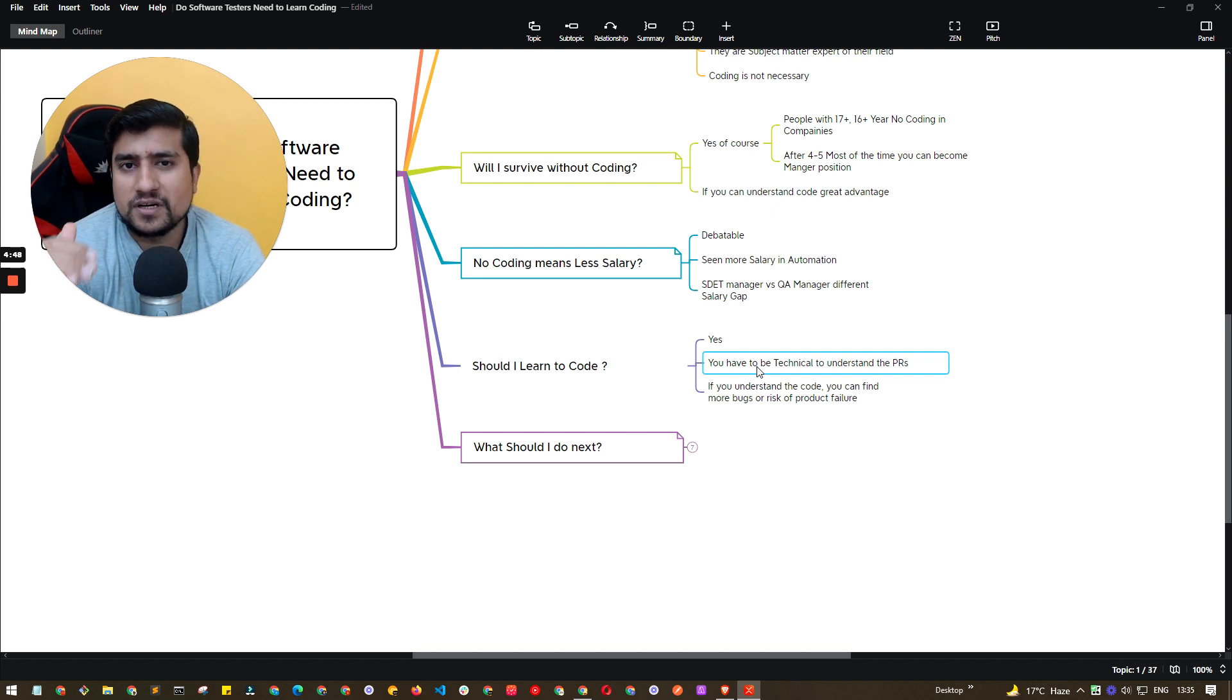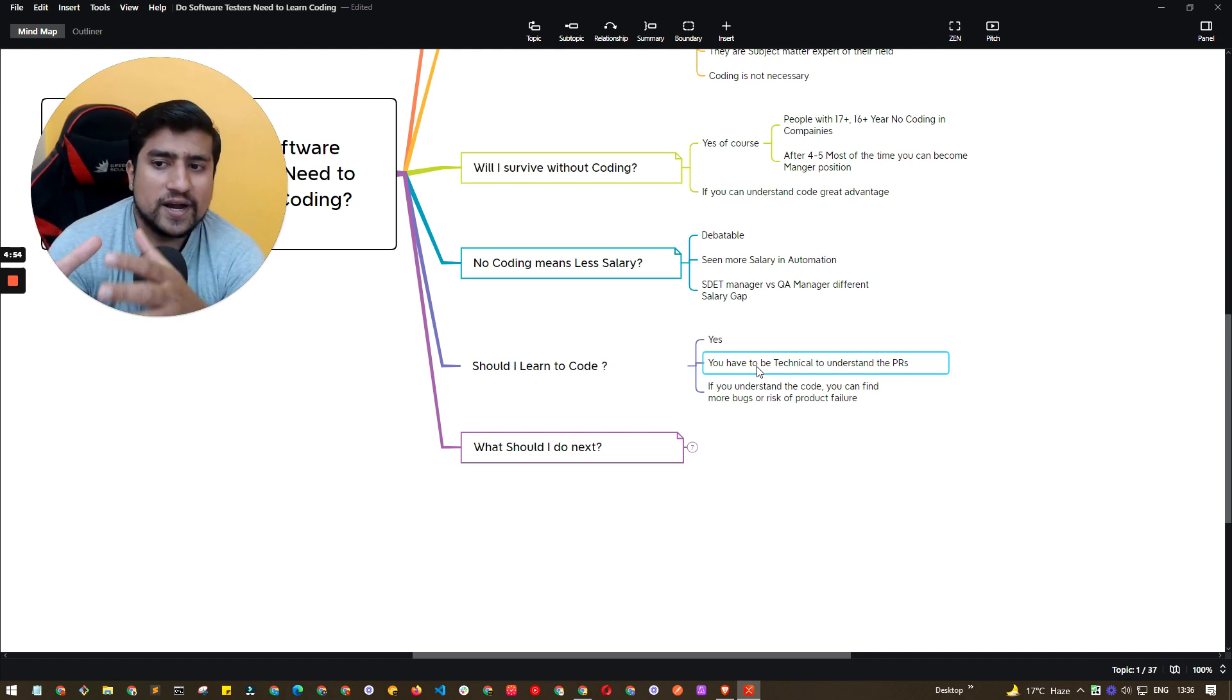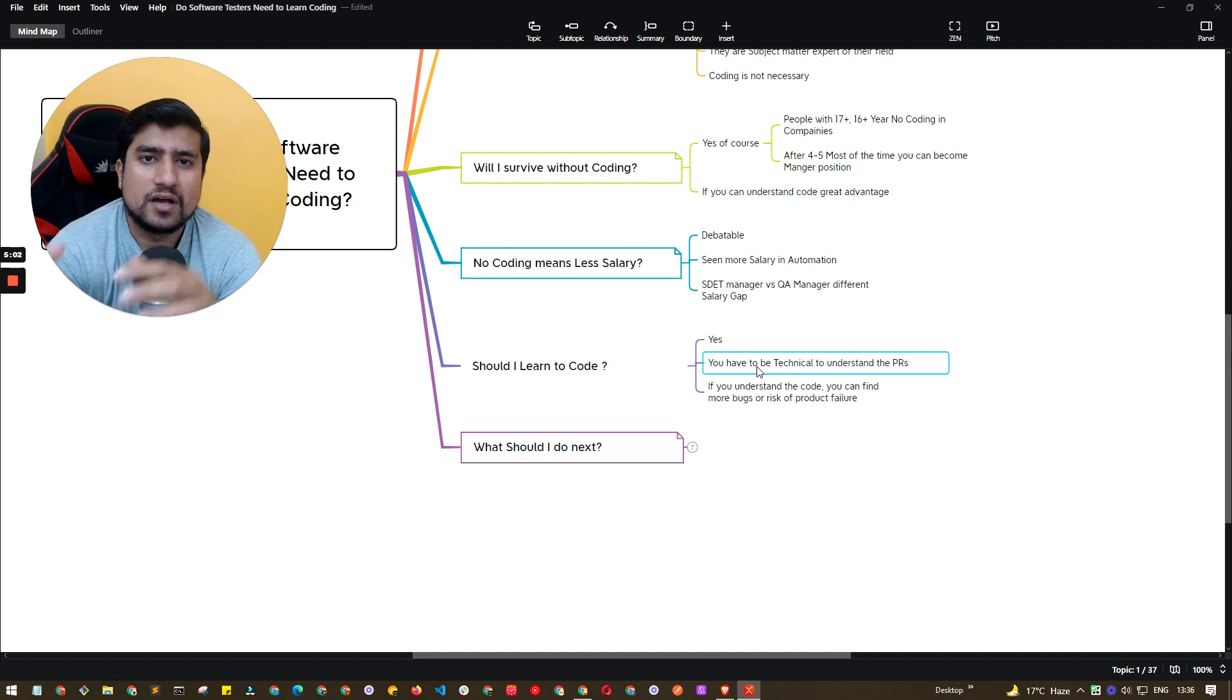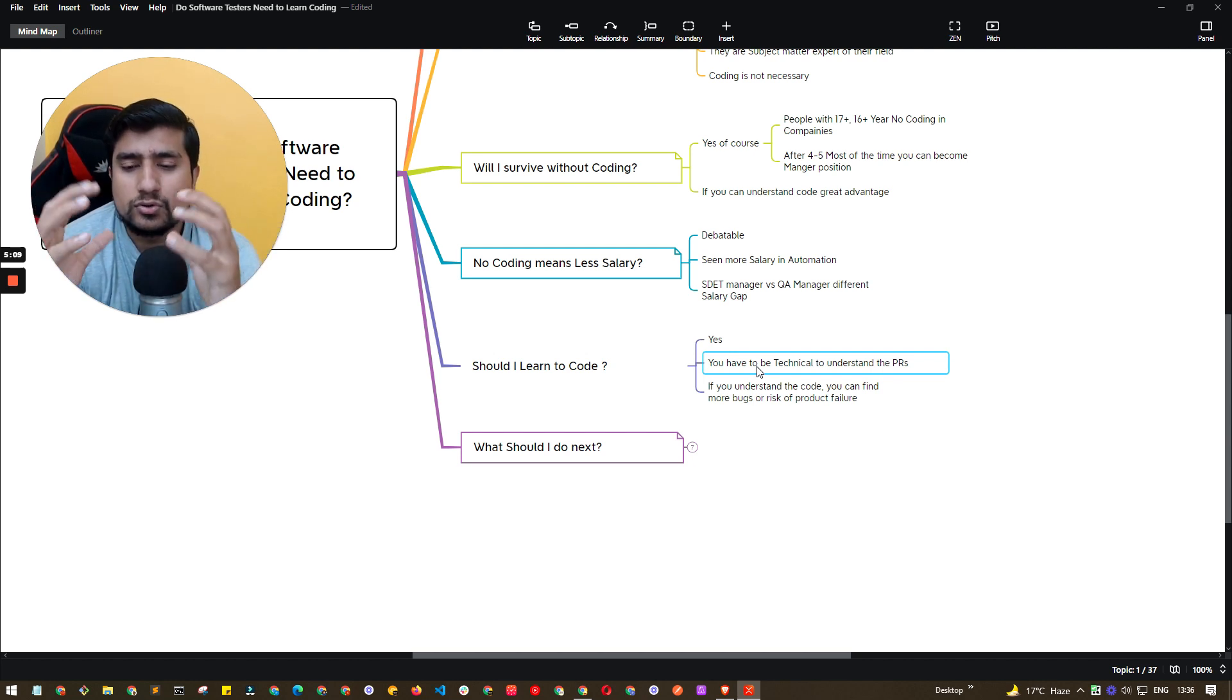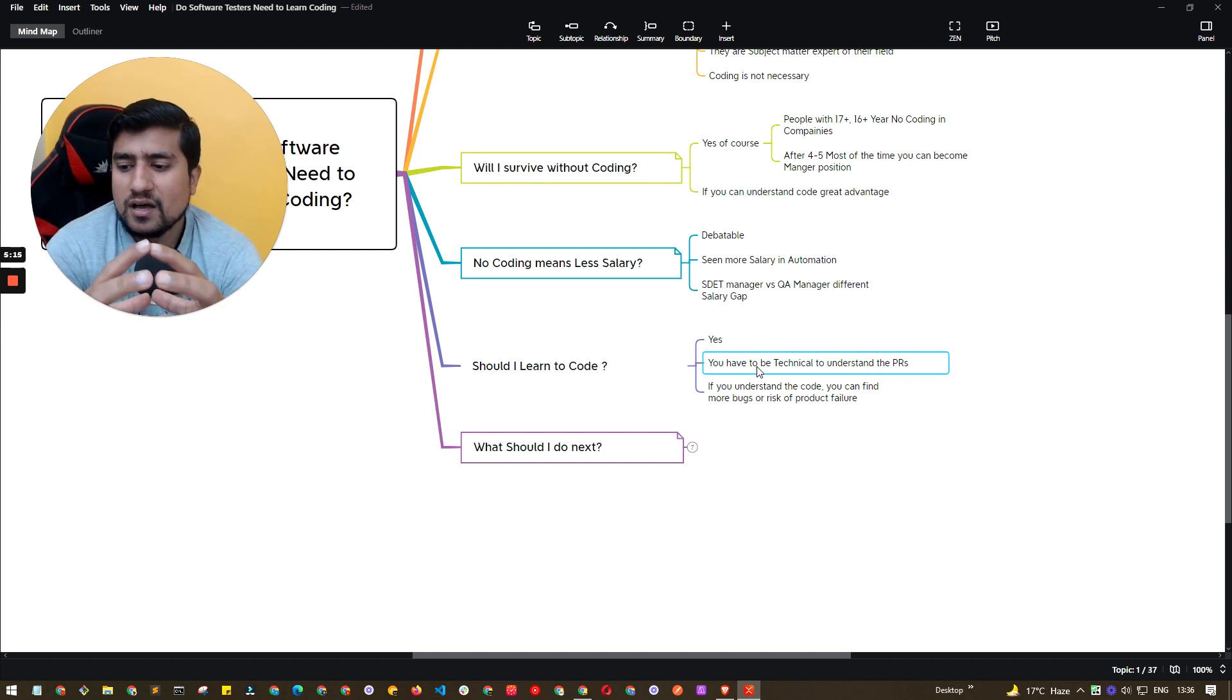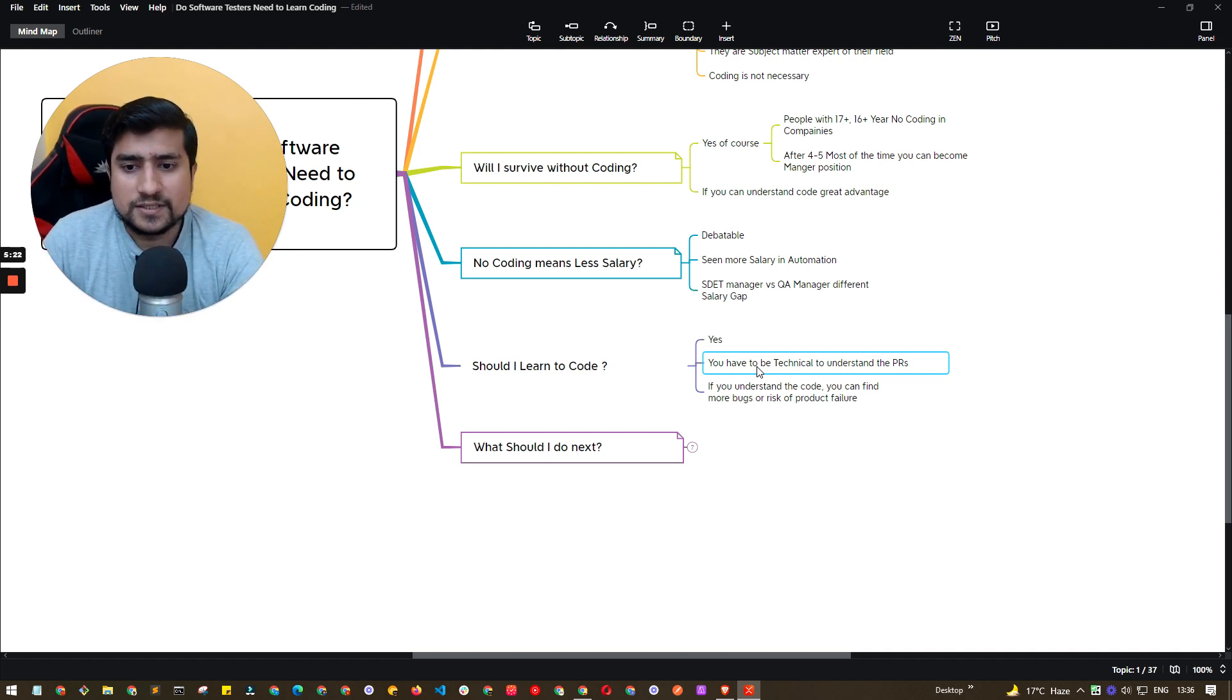For example, if suppose developer has basically built something and you want to find the bugs, I would suggest what I used to do is basically whatever the PR they have, I will basically go through the PRs, what kind of code they have written, what kind of impact area will be there in the product. This is how the technical things work. You will become more technically sound, so you will be able to reduce the risk and you will be able to find more bugs.